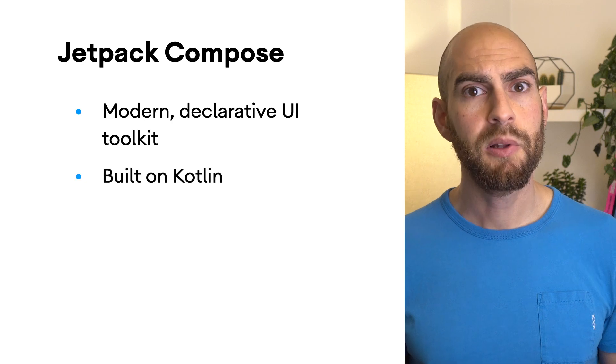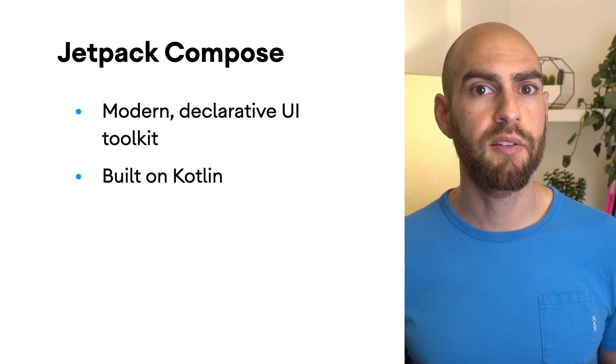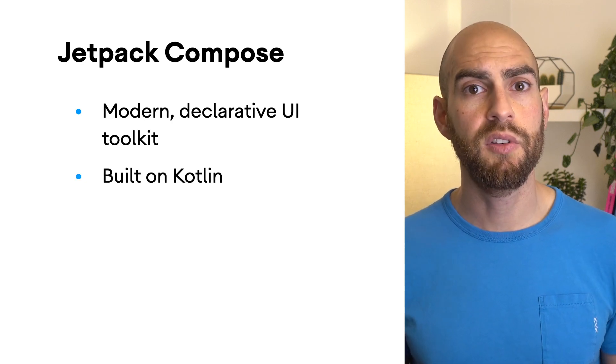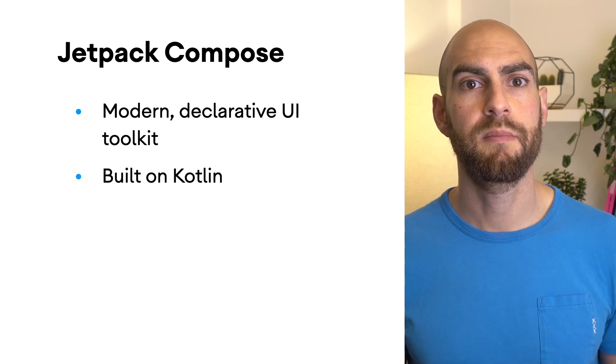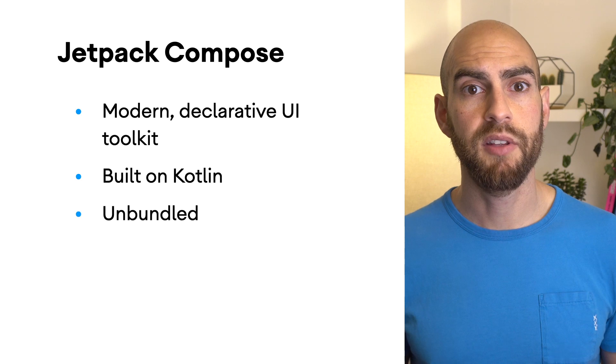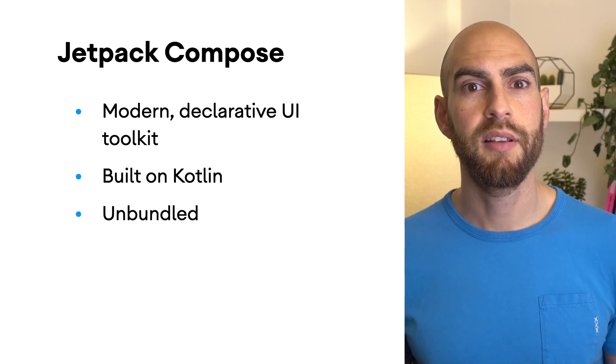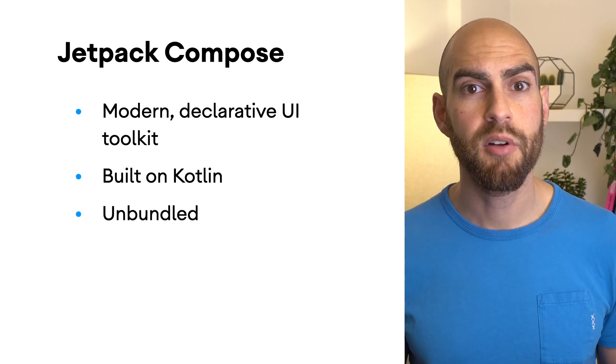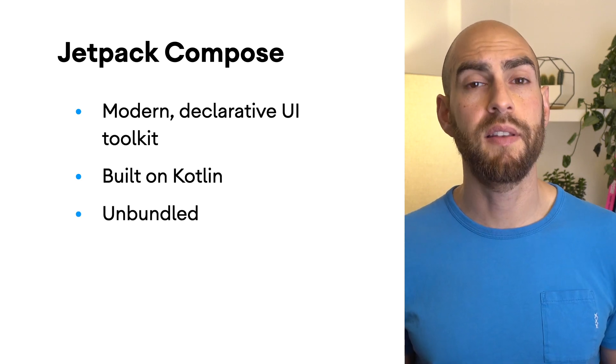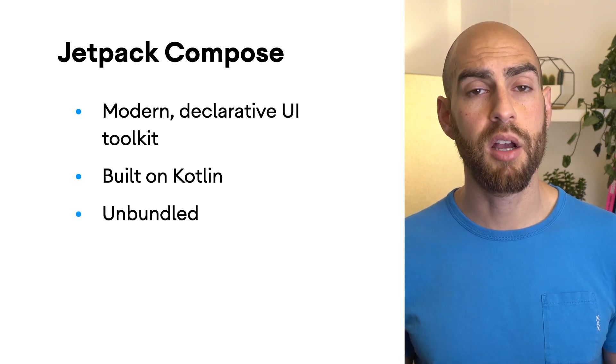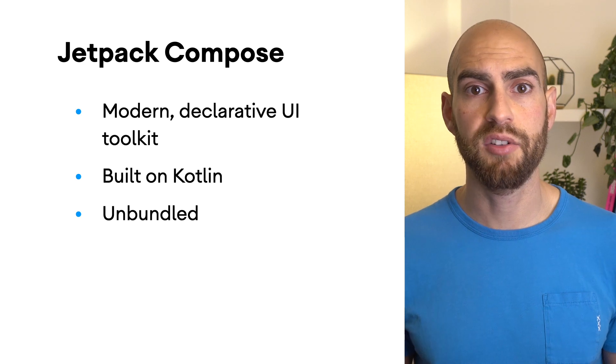Compose is built on Kotlin using its full power and expressiveness to build intuitive APIs. Jetpack Compose is unbundled like all Jetpack libraries, so you can update at your own pace and have consistent behavior across API versions.